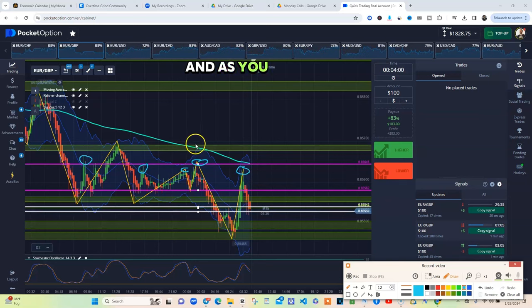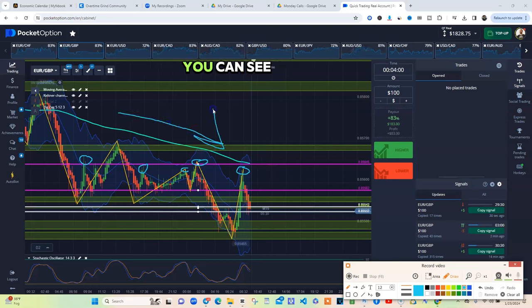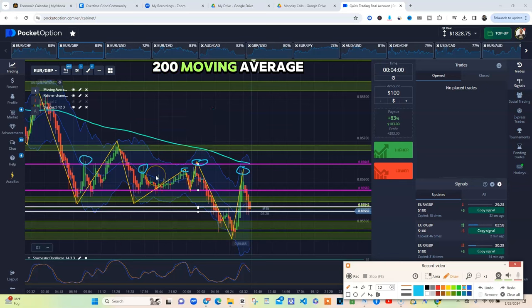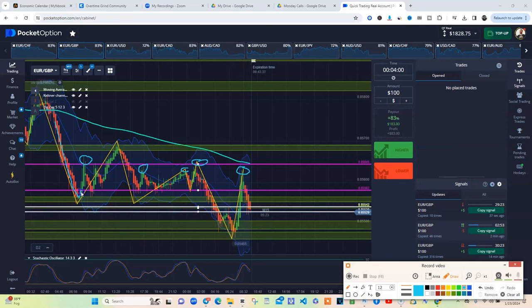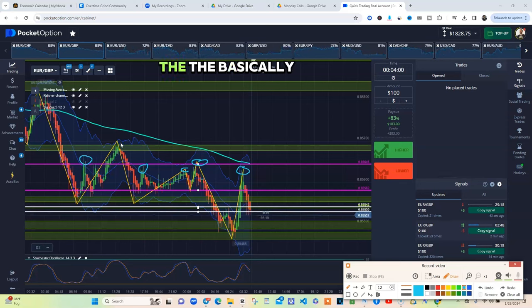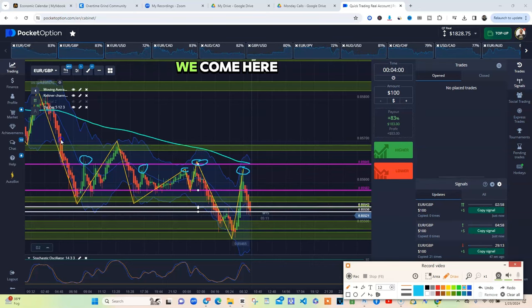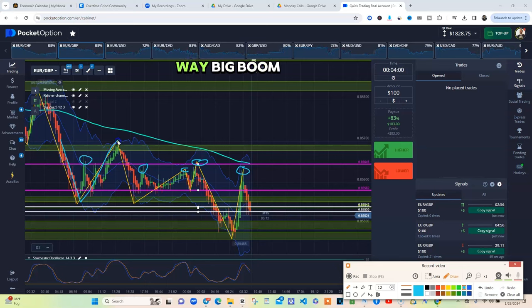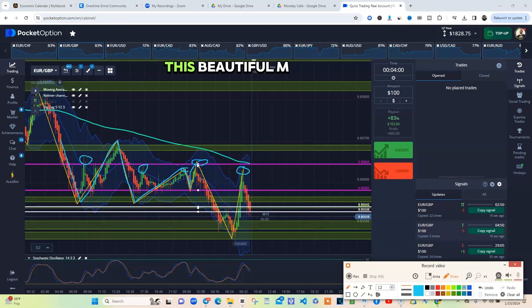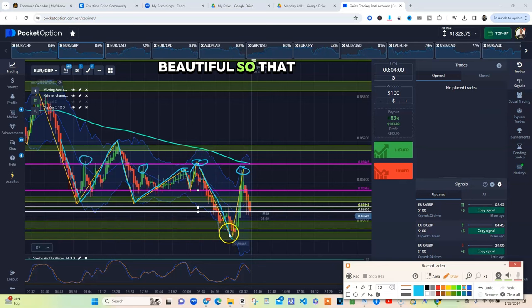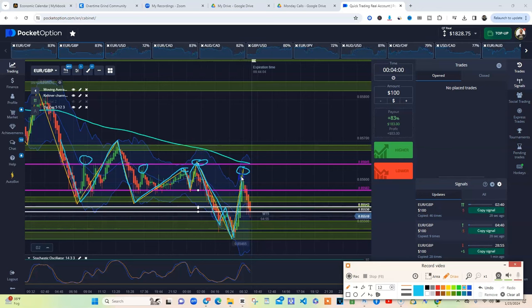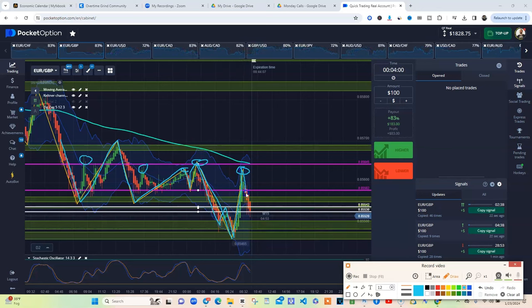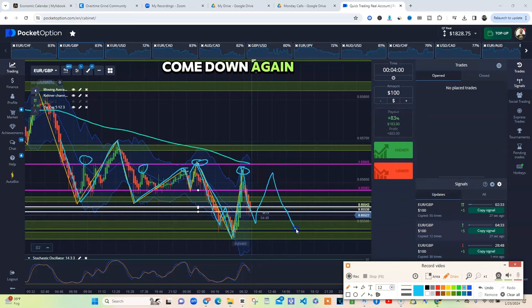As you see on this particular trade on the M15, it's a solid downtrend based off the 200 moving average. We're just dropping, pulling back, drop, pull back, drop. And they formed this beautiful M right here. You always trade that second leg of the M. Then right after the M we know the W come and then right back to the M. After it rejected it's going to come right back down. Bounce up and come down again until it decided it want to break on out. But that's how you read charts.